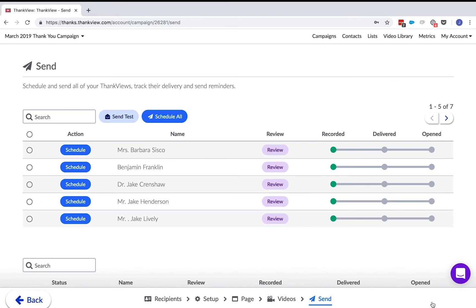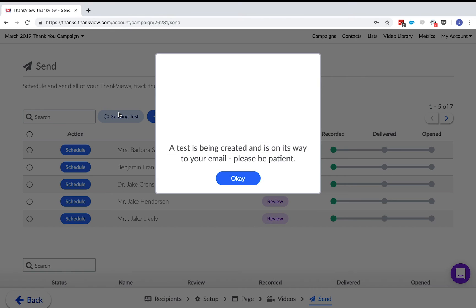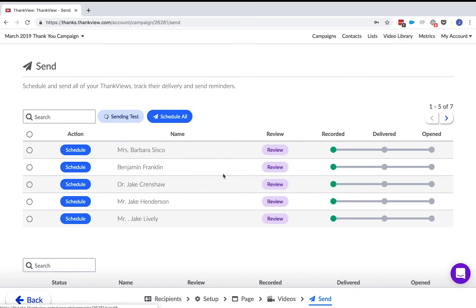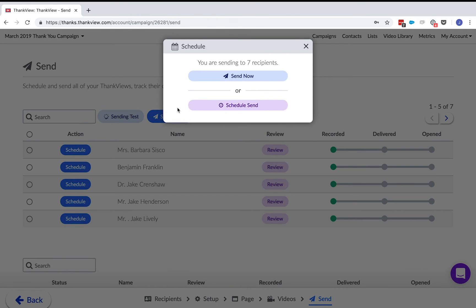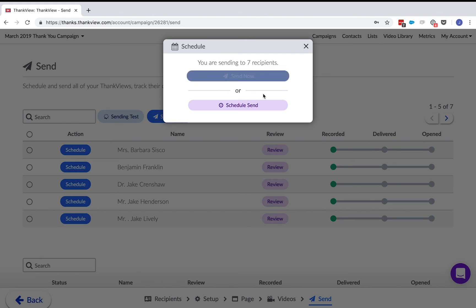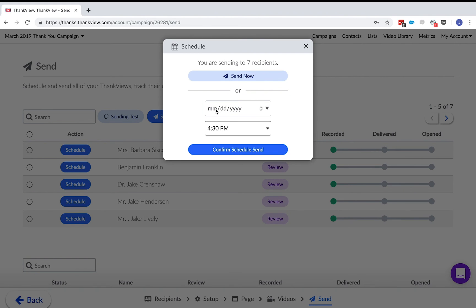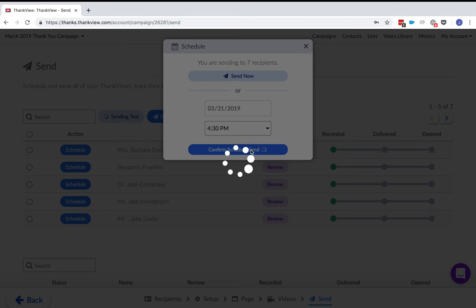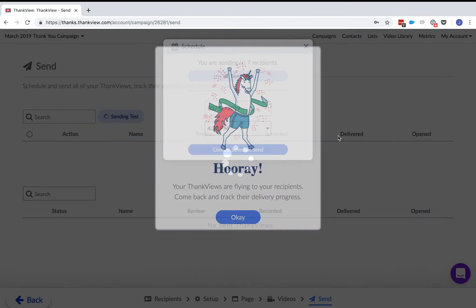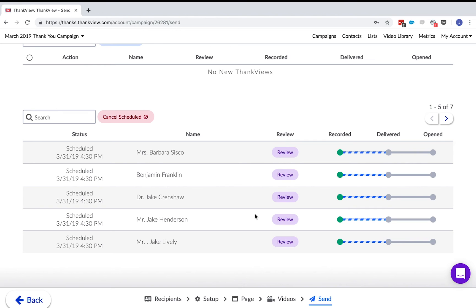The last step in a campaign is the send page. First, we always recommend sending yourself a test just to make sure there weren't any oversights or nothing is misspelled. You can send all your ThankVues now or schedule them for a time in the future. Once they are scheduled, they will migrate down here and I can see that my emails are on their way to be delivered. This line will turn solid green when they are delivered and again when they are opened.